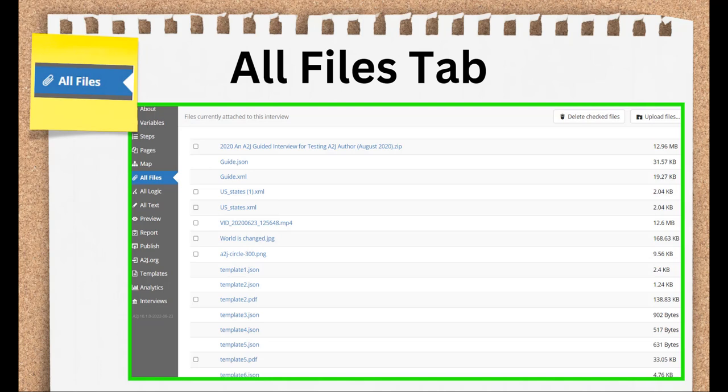The next three tabs are fairly self-explanatory, so I'm just going to point out some useful tools within them. This is the All Files tab. Like the name suggests, it contains all the files in your A2J guided interview, including the A2J interview files themselves. You can upload XML lists, videos, and pictures here, or within the QDE of the page that you're going to use them on.